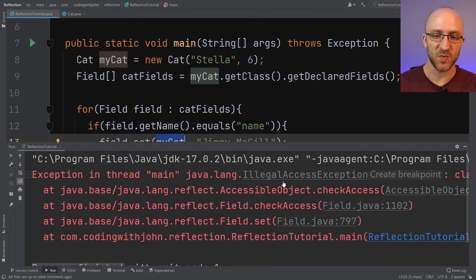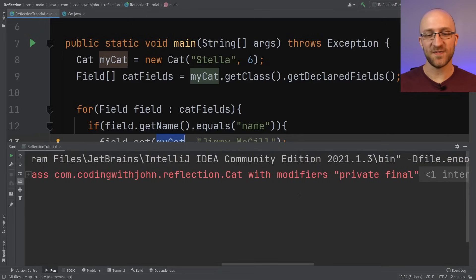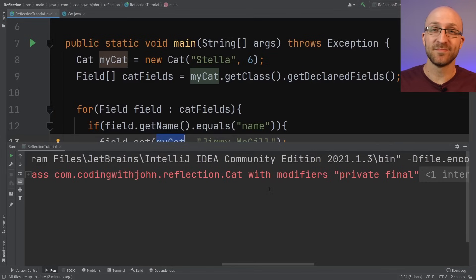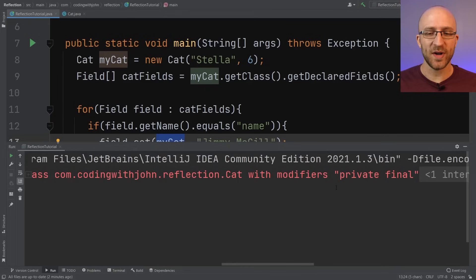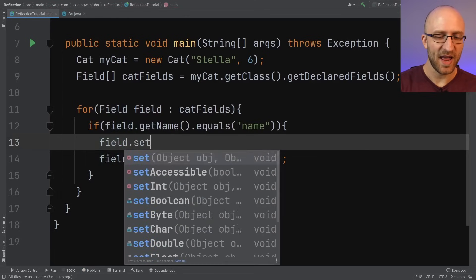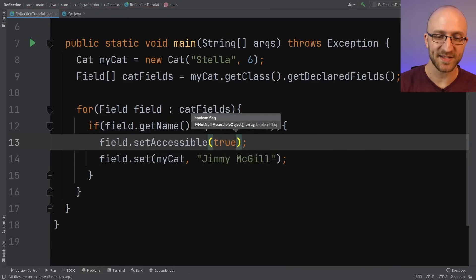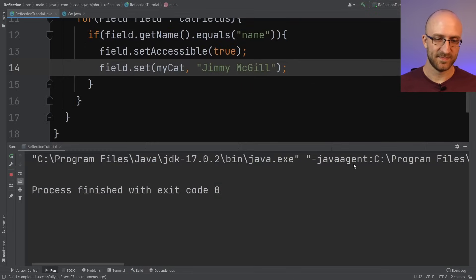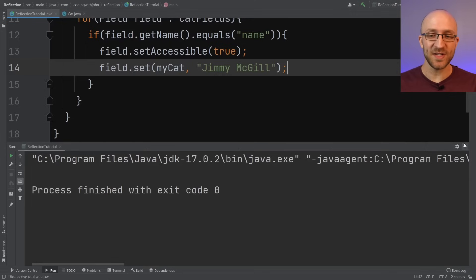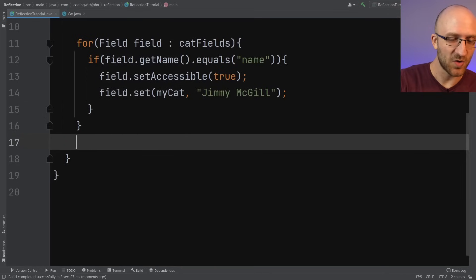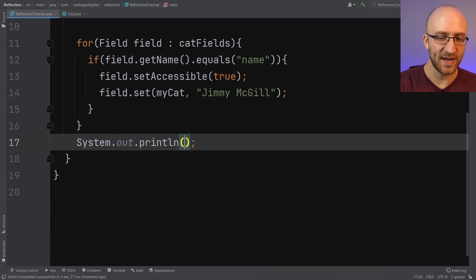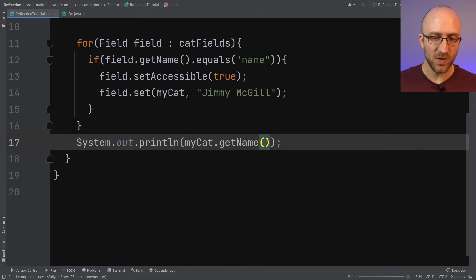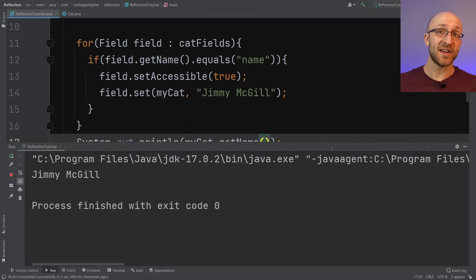When we run that, we get an IllegalAccessException because we aren't allowed to change a field with modifiers private and final. But there is a way to get around this. Before calling field.set(), we call field.setAccessible(true) — telling Java to make that field accessible. Now if we run the program, no exceptions at all. And printing myCat.getName() confirms it: our cat is now Jimmy McGill. The field was private, it was final, it had already been set — and we changed it anyway.